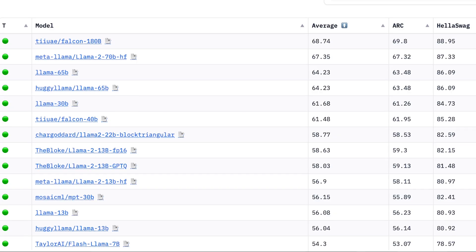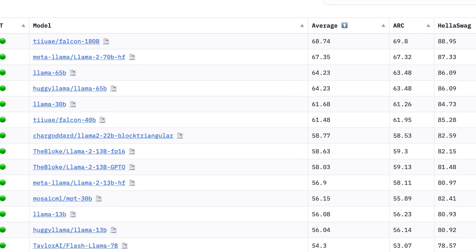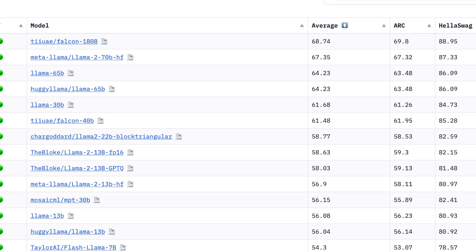I'll show you two capabilities that are not very obvious with this model but that you should definitely be aware of, so make sure to stick around for that. Let's have a look from this brand new studio that I just moved to, and let's start by looking at how it ranks up against other large language models out there.